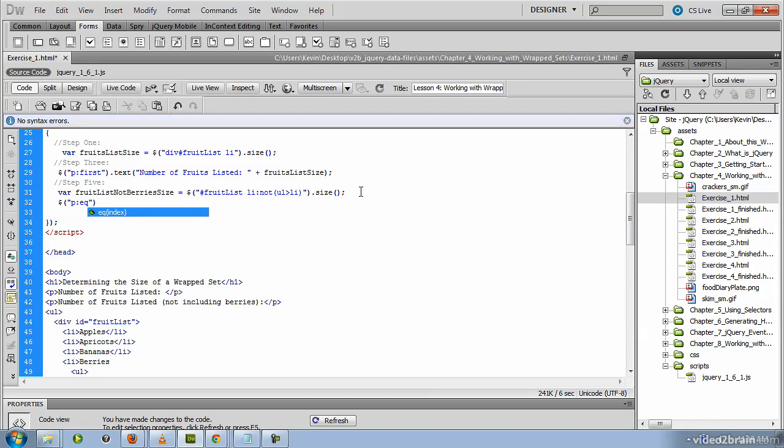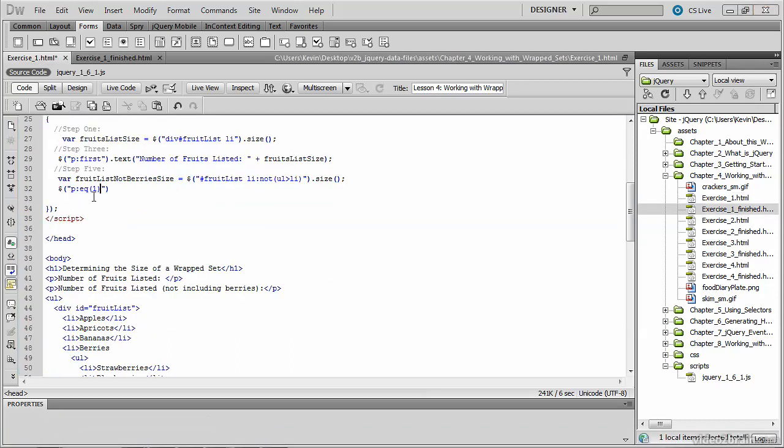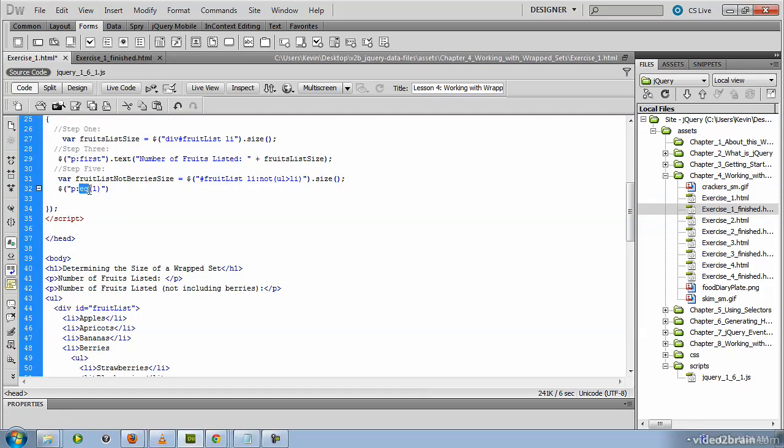This time we're passing in the index number, which is 1, our first paragraph. Because we are grabbing the p tag with this equals function,